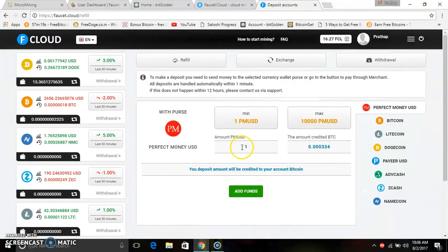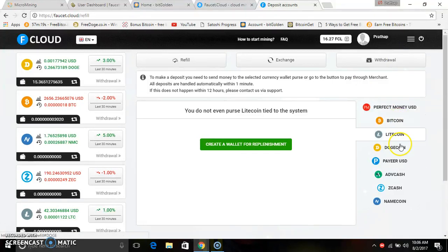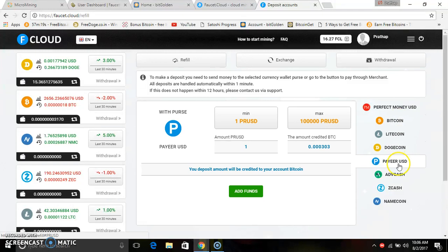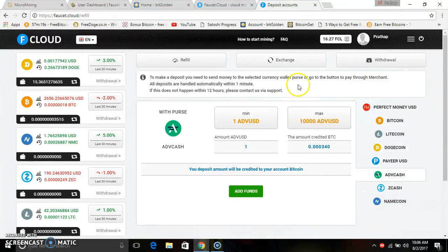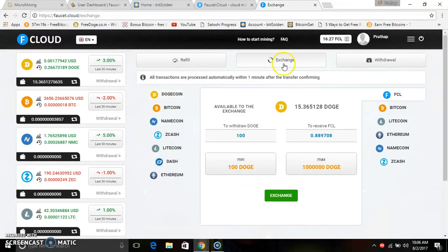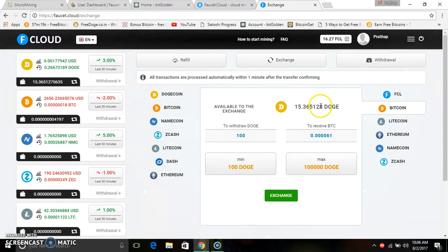If you have a currency, you can use US dollars. It is a perfect money US dollars. You can add your dollars. You can also use Litecoin, Bitcoin, Tron, and Payeer. You can add a deposit using your dollars.